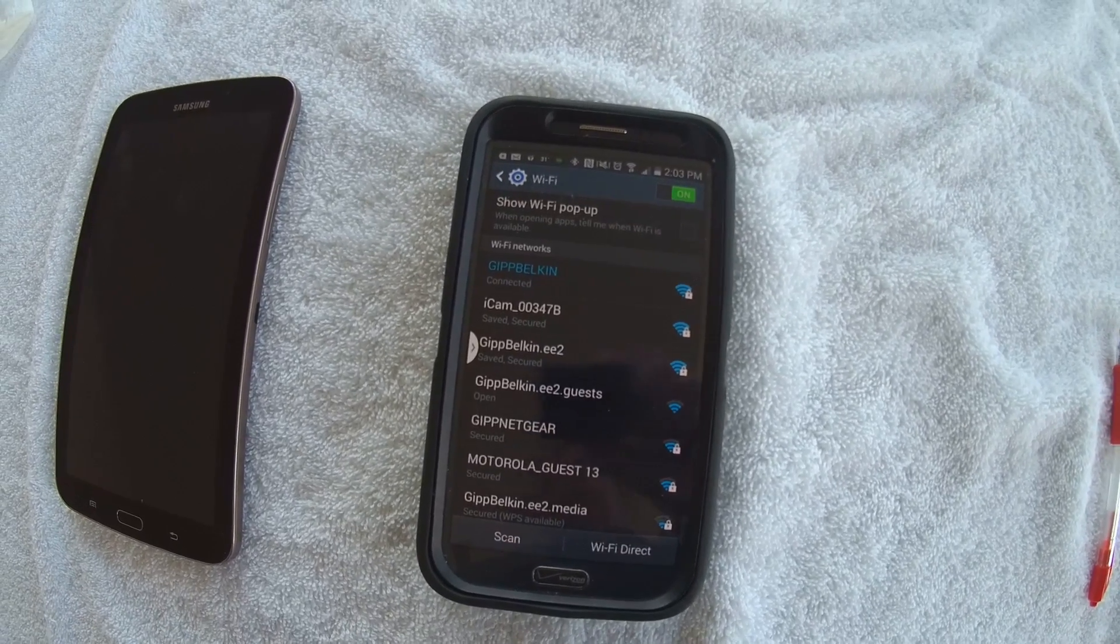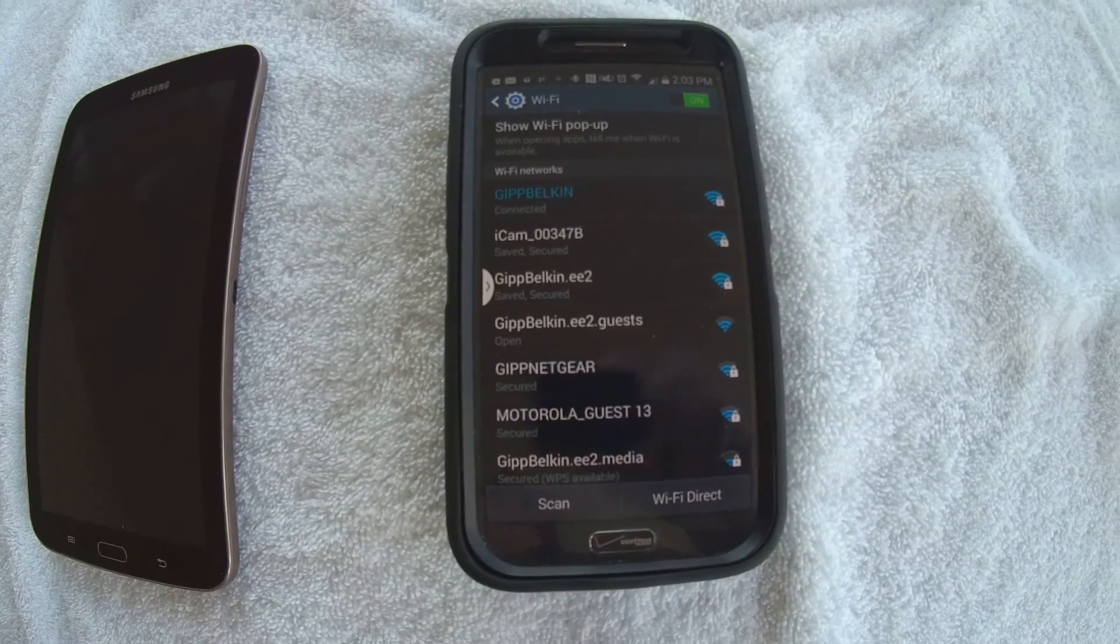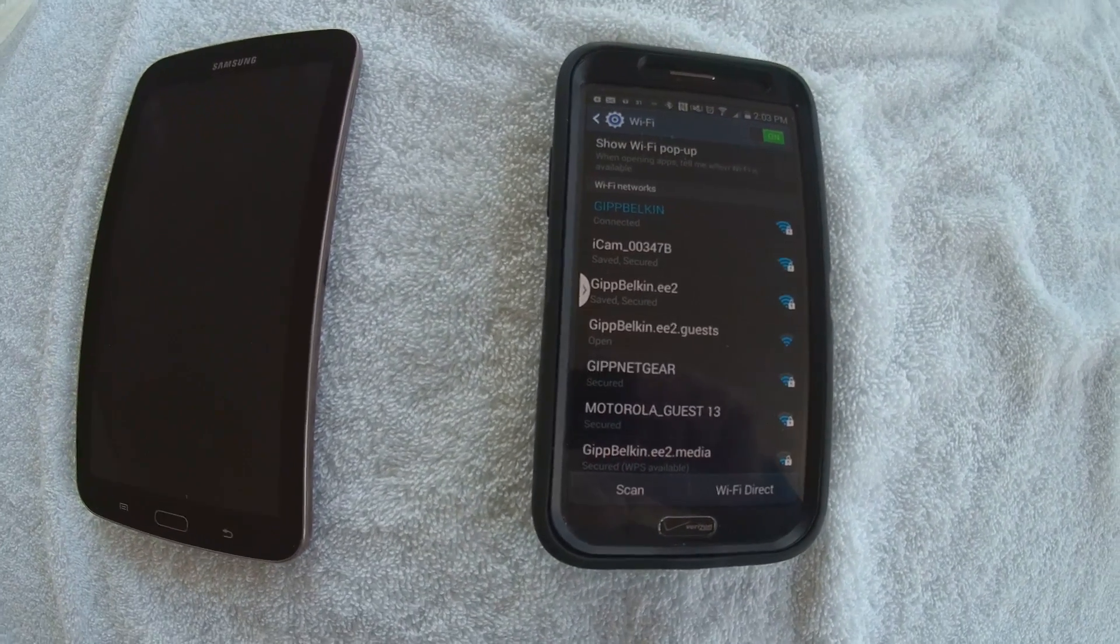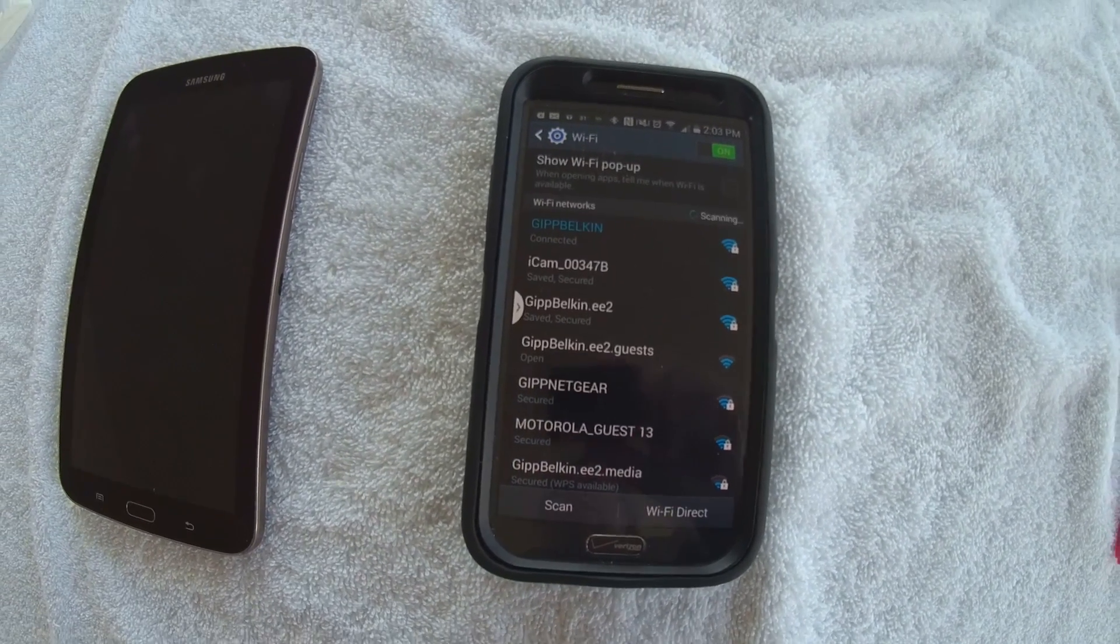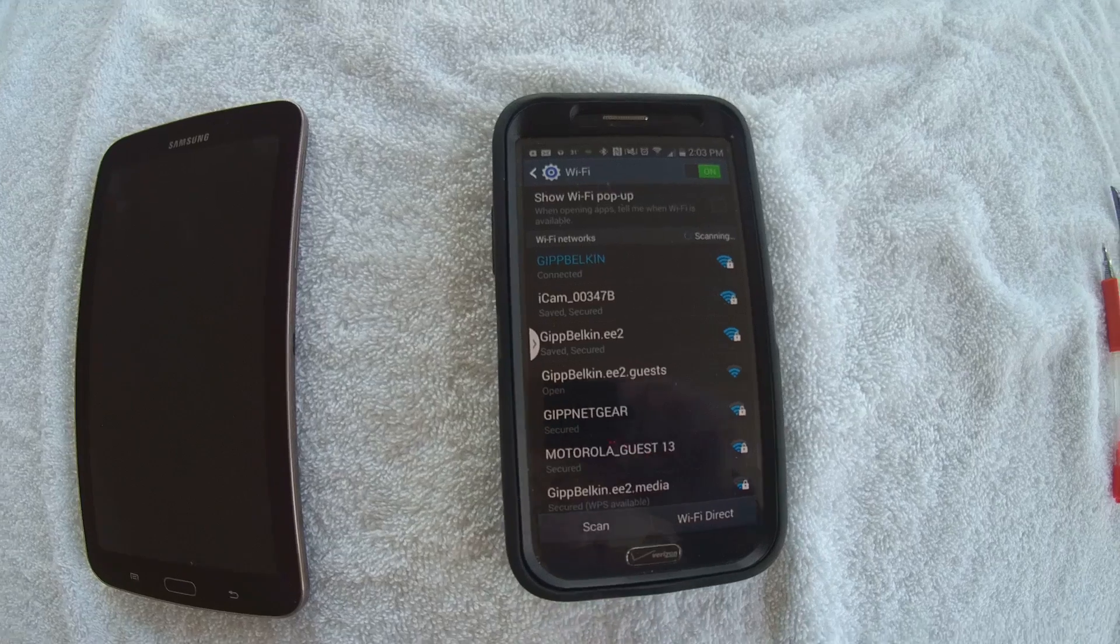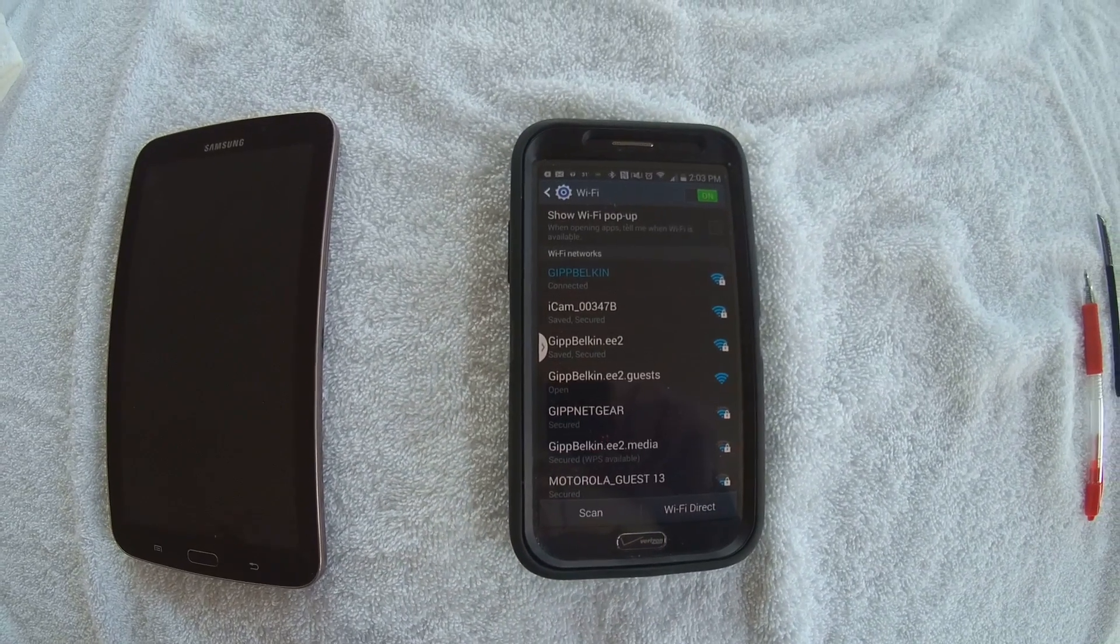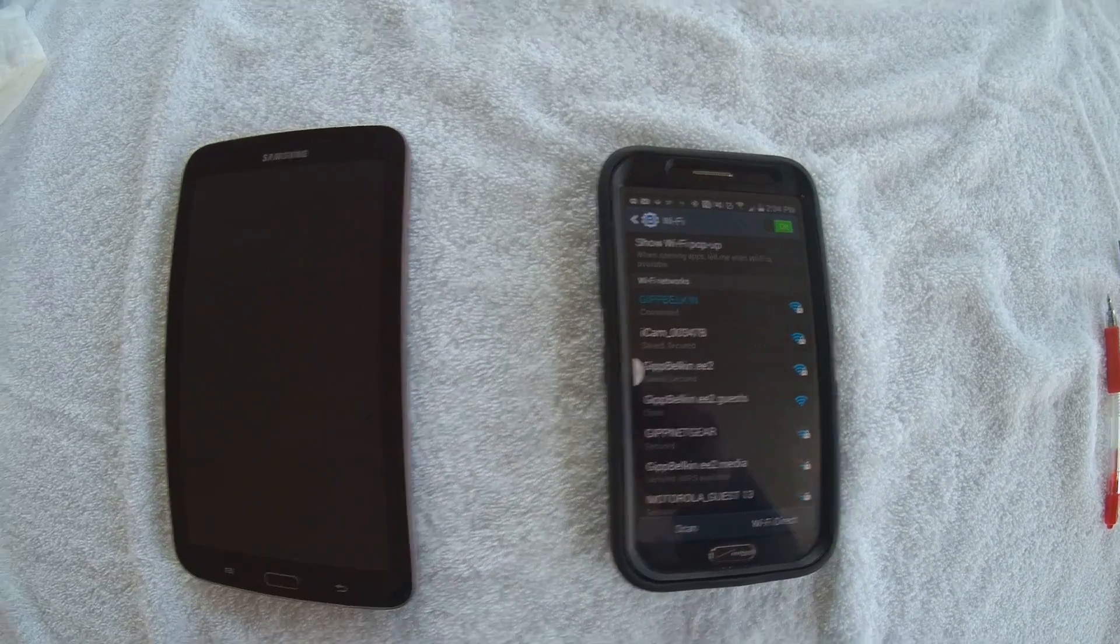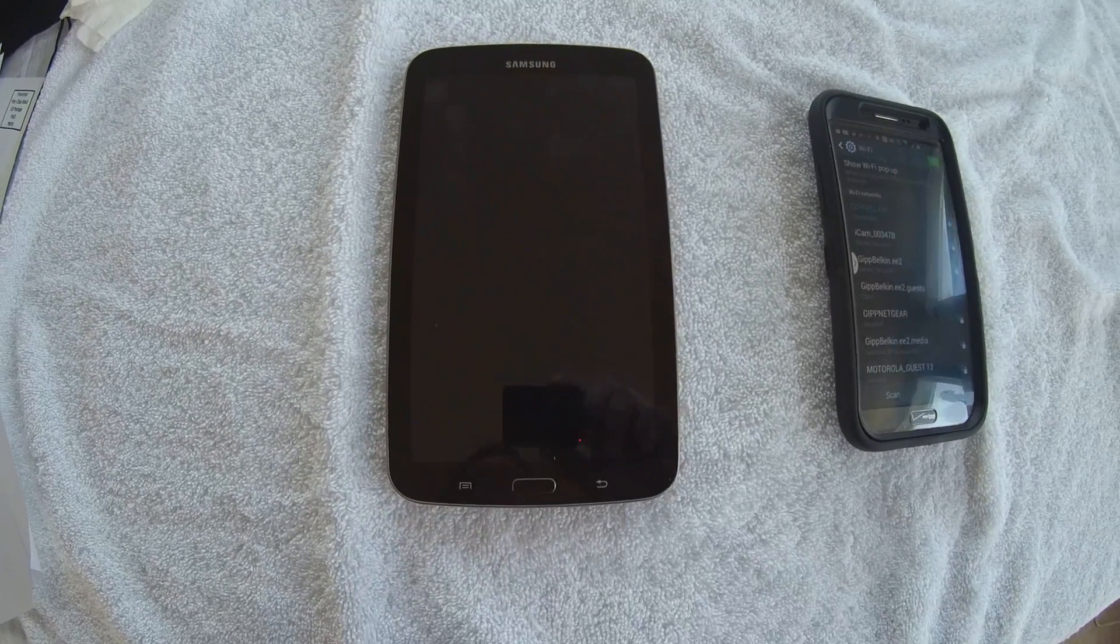I have on the SD card some videos, some music, and things like that, that during the trip I know I'm going to want to share with the tablet on the left.